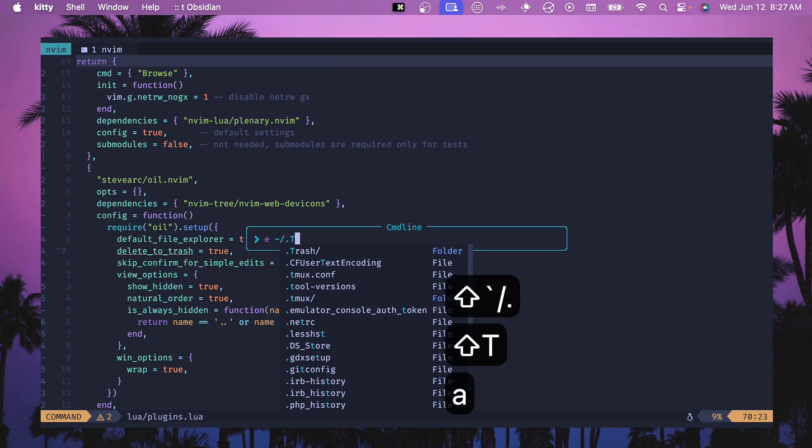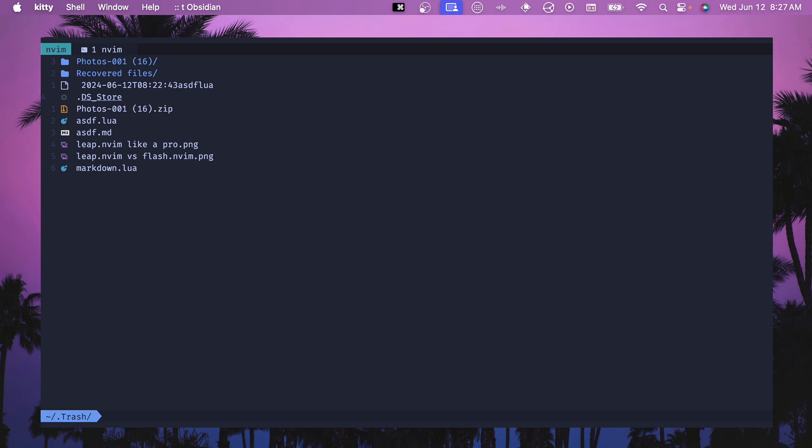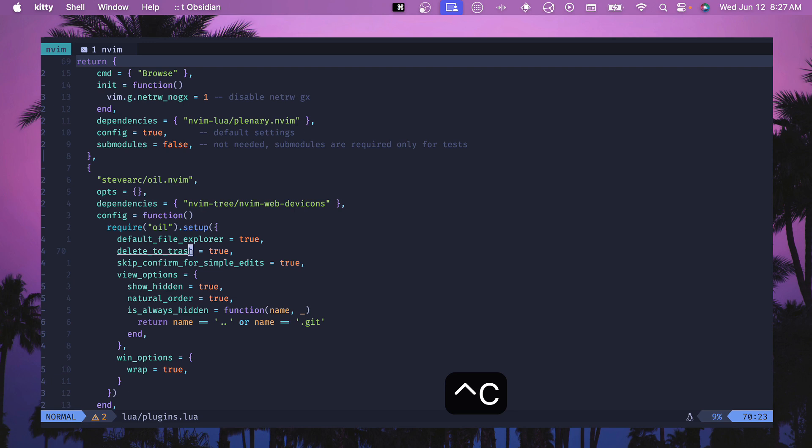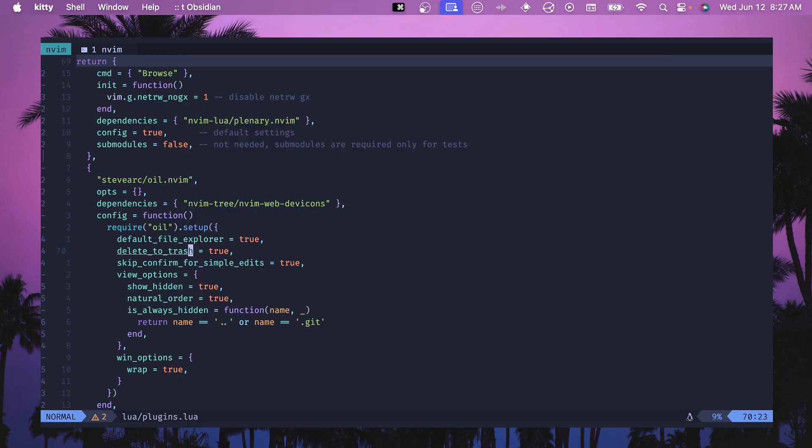If we opened up dot trash here then we can see all the files that I've deleted recently and we can bring them back. If we deleted them and put them back into the original directory then it would resurrect them. Something to note is you do need to allow this for your terminal emulator. For me I'm using kitty, so I needed to select full disk access under the system settings so that I could write to the dot trash directory.